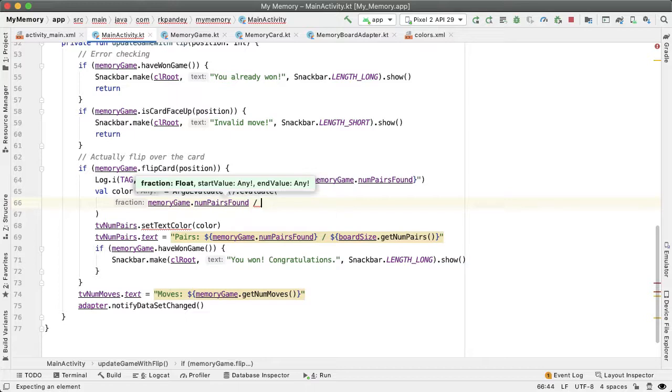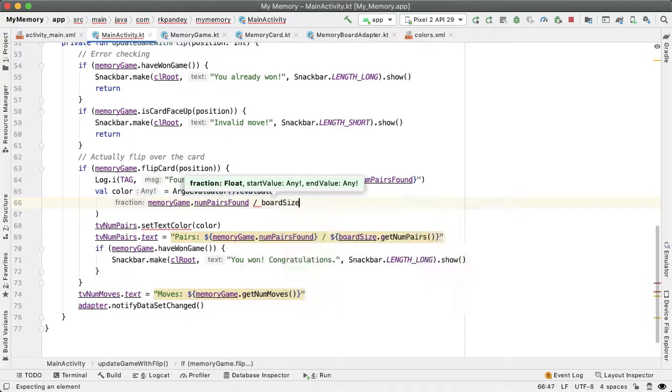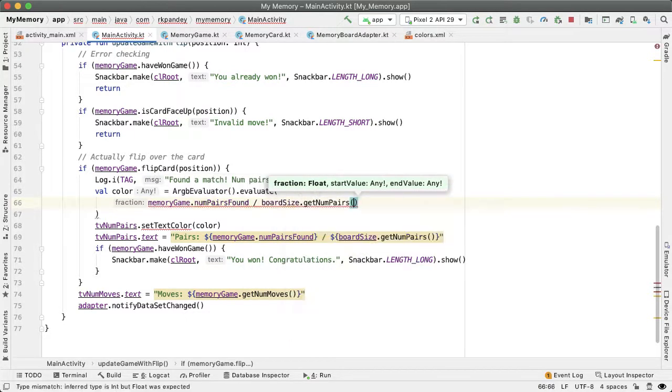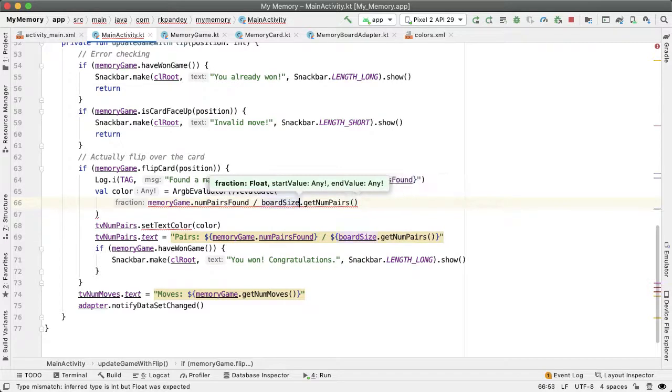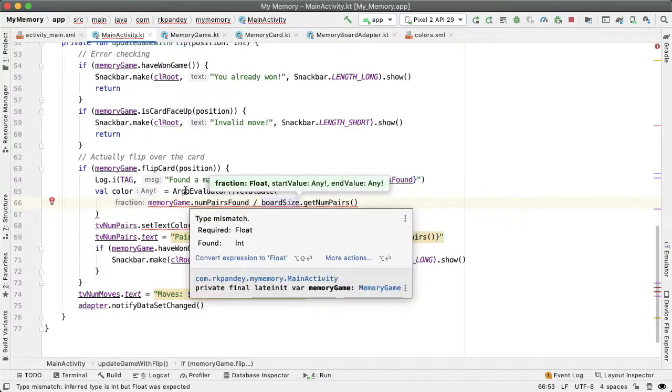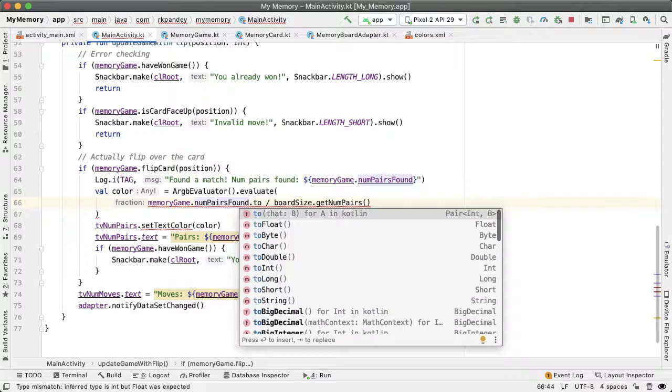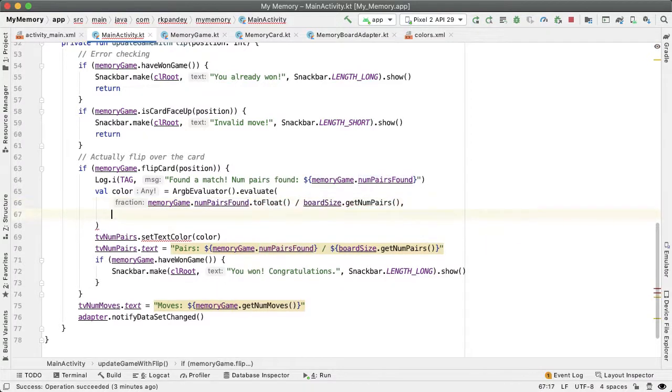So here's how we can compute the fraction of what progress has been made so far, the number of pairs found divided by the total number of pairs. And the issue here is that it expects a float rather than int. So we're going to cast the numerator as a float.